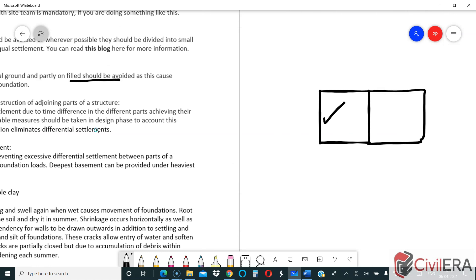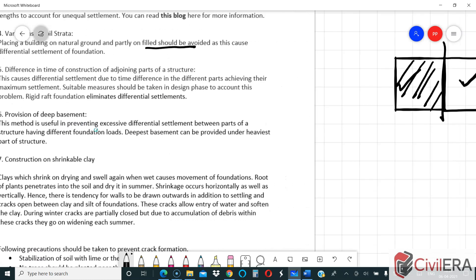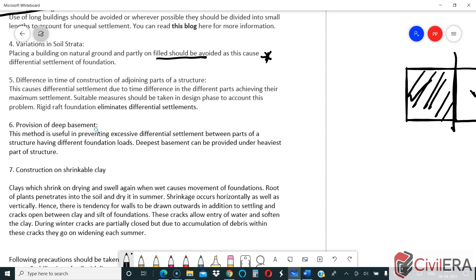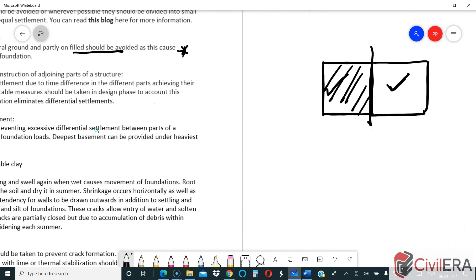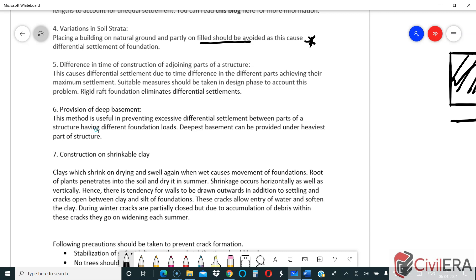The difference in time of construction of adjoining parts of a structure can also be a problem. If you build one part this year and another part two years later, the load from the first part consolidates the soil below it while the soil under the new part is fresh, which can cause differential movement and cracking. Similarly, placing a building partly on compacted filled soil and partly on natural earth can also produce differential settlement.